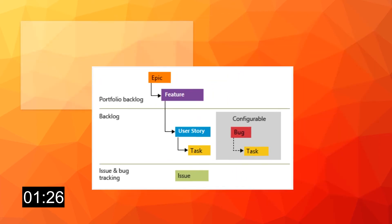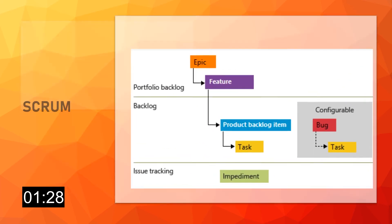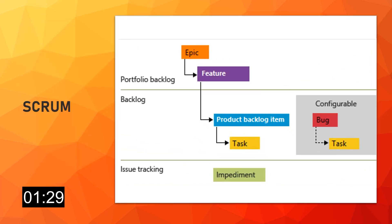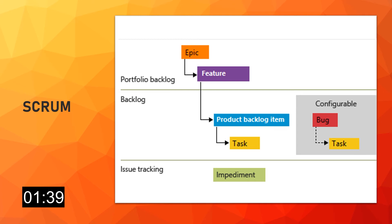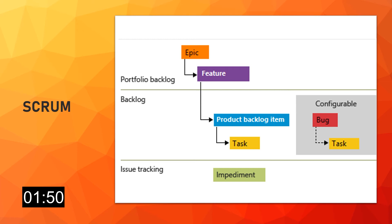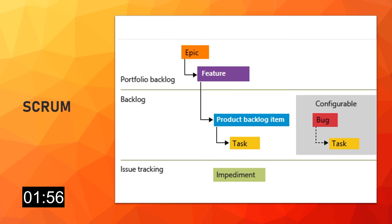Next one is Scrum. This process works great if you want to track product backlog items, PBIs, and bugs on the Kanban board, or break PBIs and bugs down into tasks on the task board. In general, this process supports the Scrum methodology as defined by the Scrum organization. So you can find in there all the keywords, if you will, and terminology that you expect. As in the basic one, with the Scrum process template, the tasks support tracking the remaining work only.